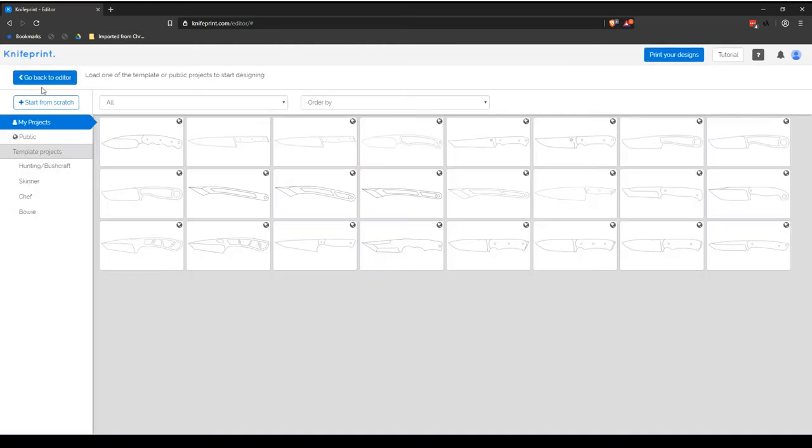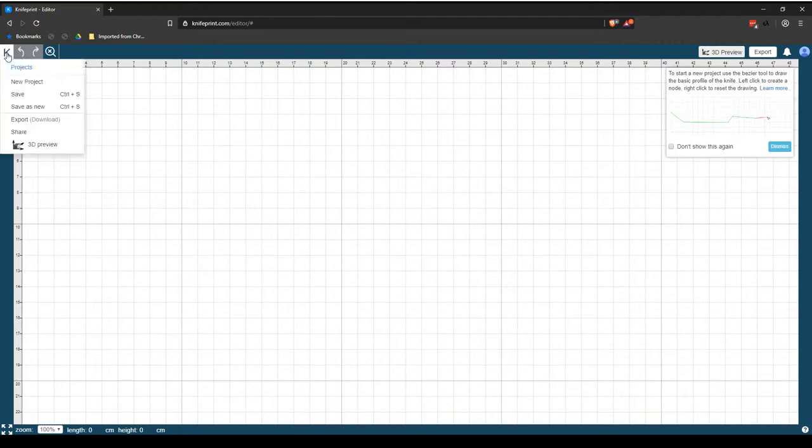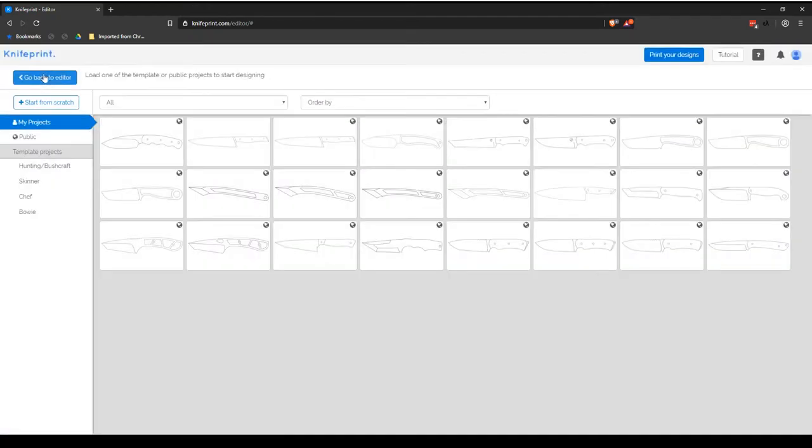You can also choose the Start from Scratch button, which will also take you back to the main KnifePrint Editor user interface, but also provides a prompt on how to start drawing a new project.